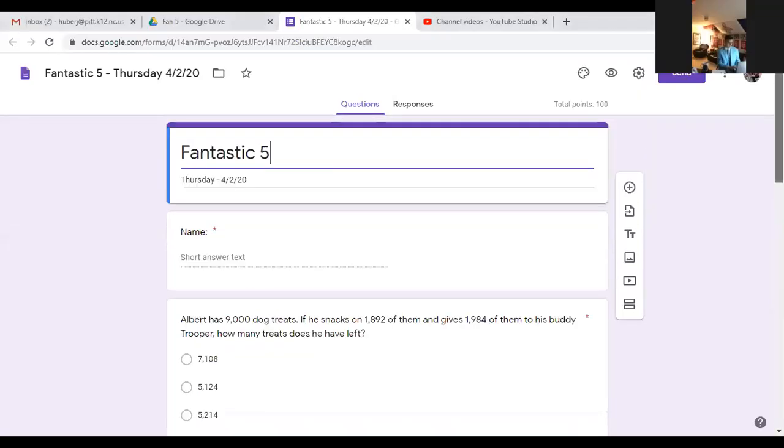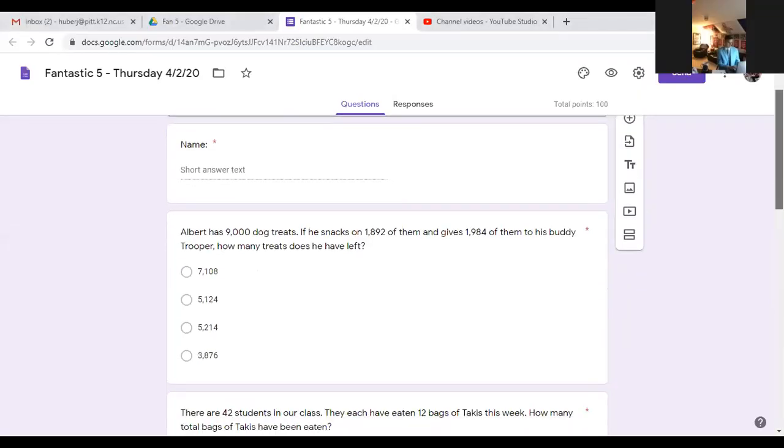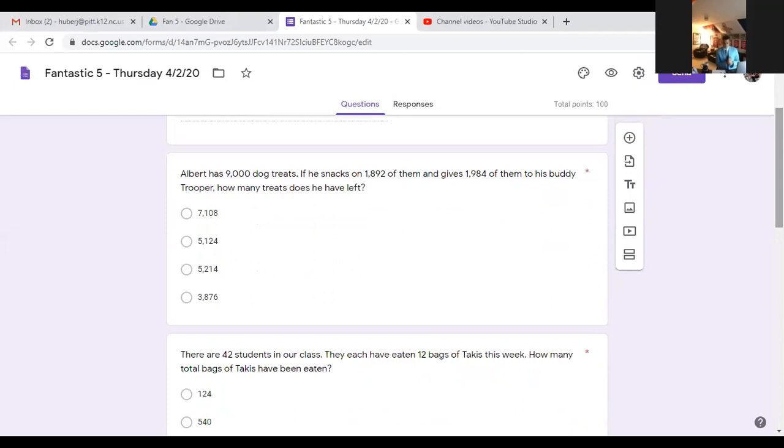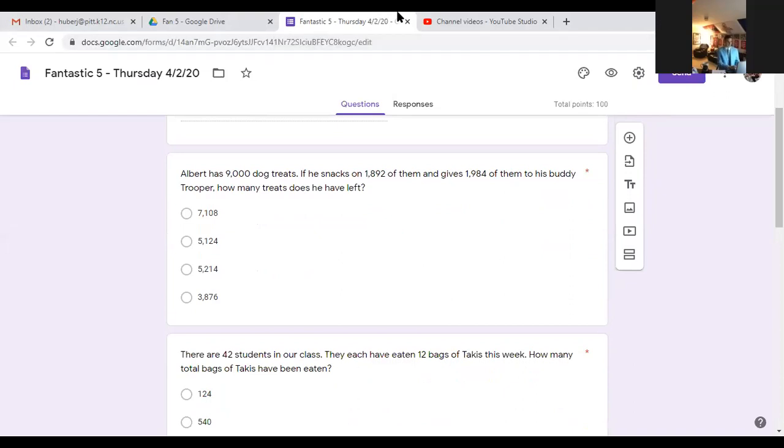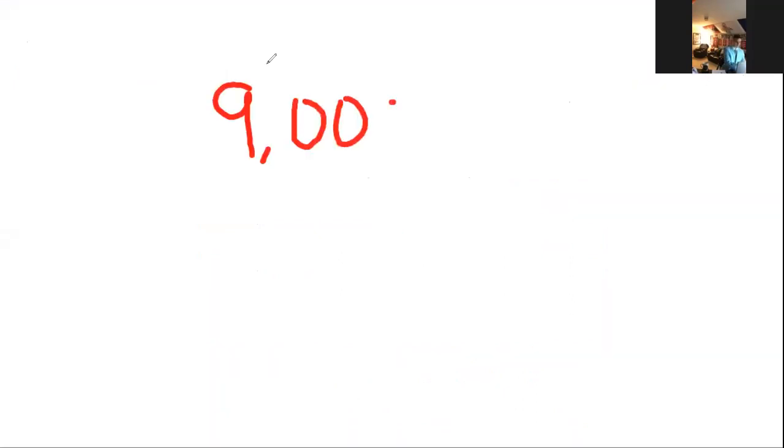Let's get right into number one. Albert has 9,000 dog treats. If he snacks on 1,892 of them and gives 1,984 to his buddy Trooper, how many treats does he have left? I'll start with Albert's 9,000 treats and let's get rid of the ones he snacked on first. Let's get rid of 1,892 of them.